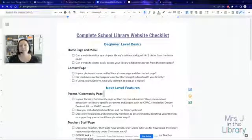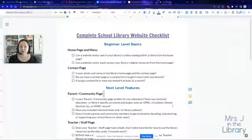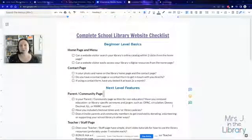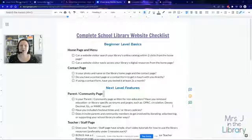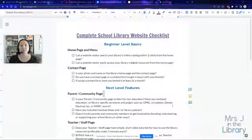I will put the link above or below wherever you see this video, and you can grab that for free so that you can make sure that your school library website — whether you're building it or revamping an old one — has all of the things on it that you really need, so that students, teachers, and community members can use the library resources most efficiently and effectively.